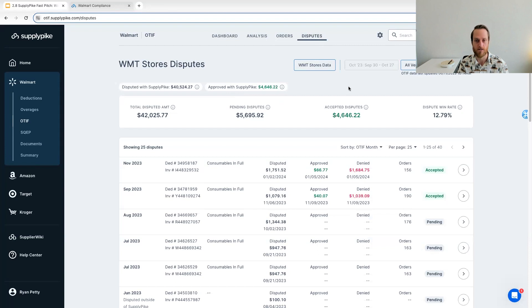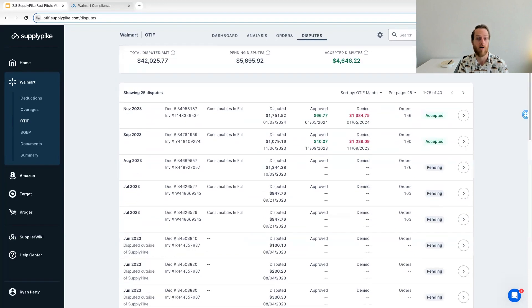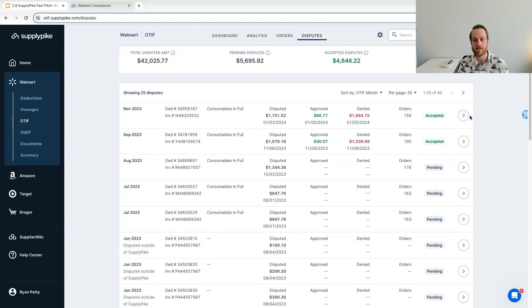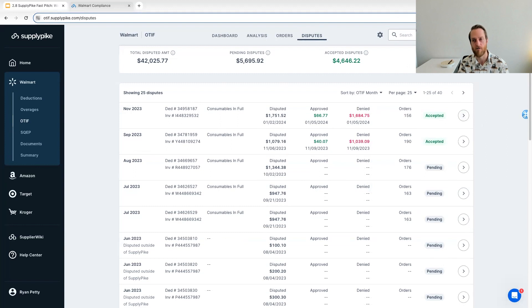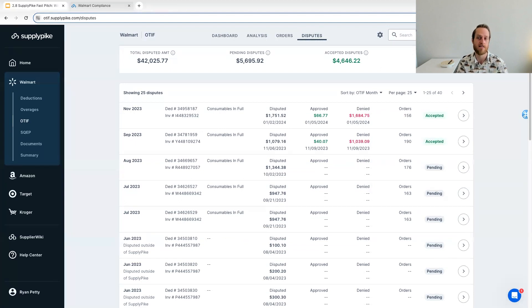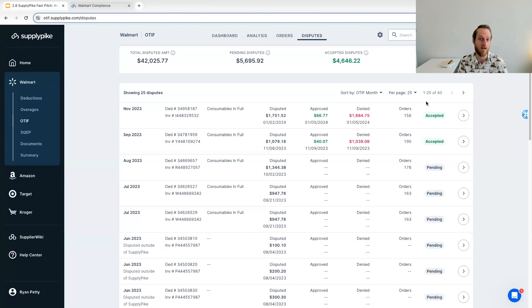I'll show you our disputes page where you can actually track your existing disputes in progress. So you can see every dispute that was submitted here, view that status, which is updated nightly. You can see high level stats of what's been disputed overall. And like I said, win rate, we typically see between 10 to 15% of compliance fines is invalid. So this is an average that we see if you're disputing the entire fine.